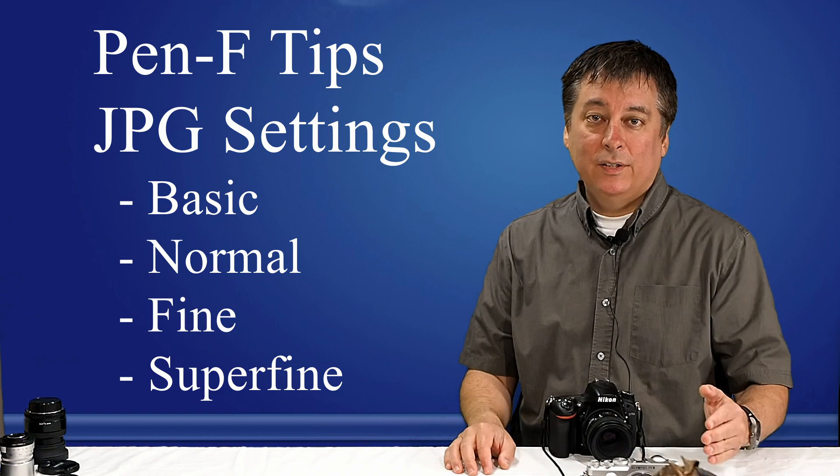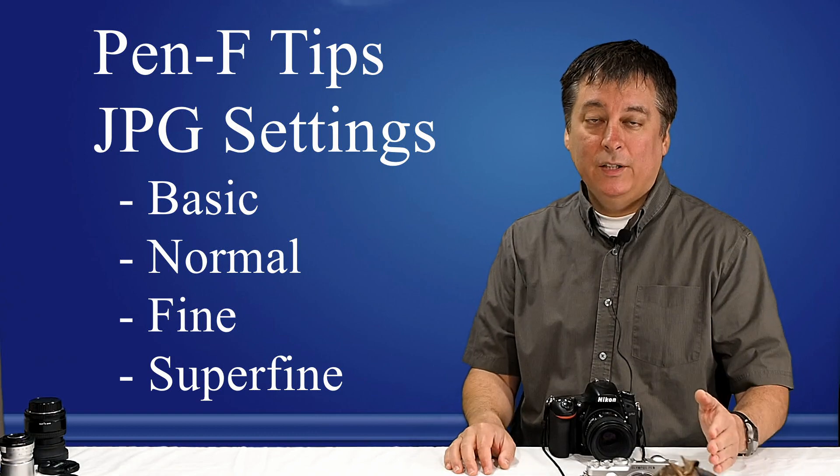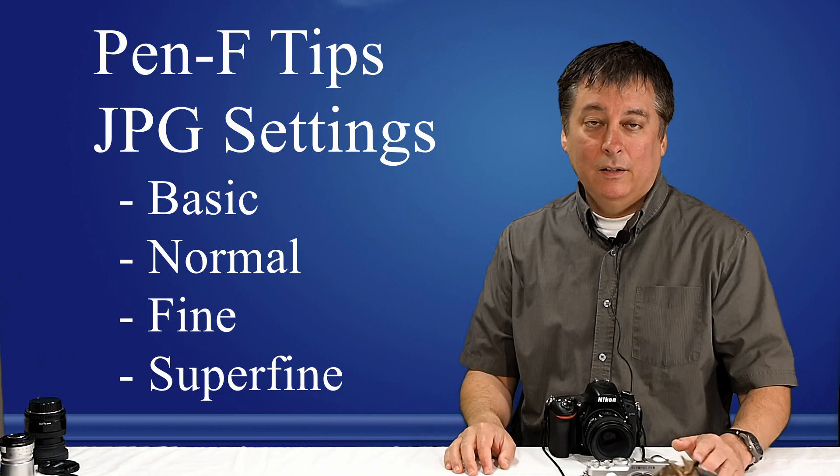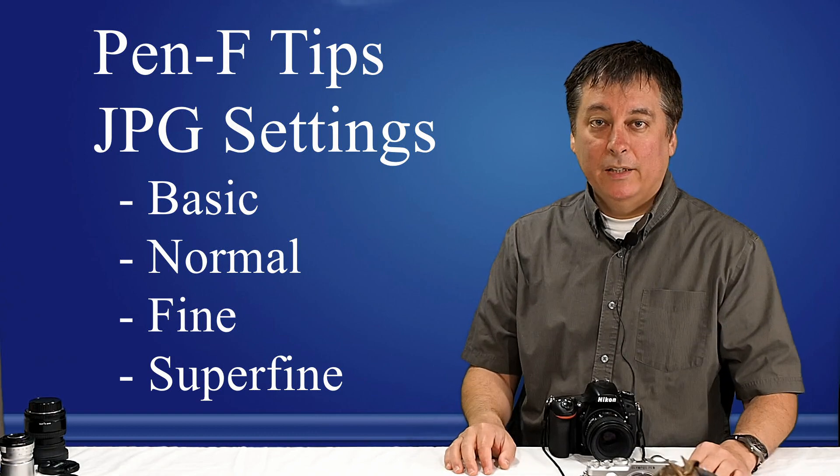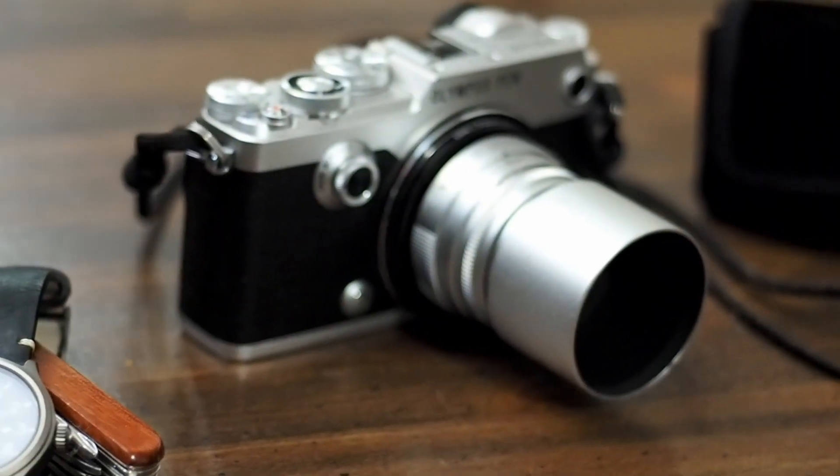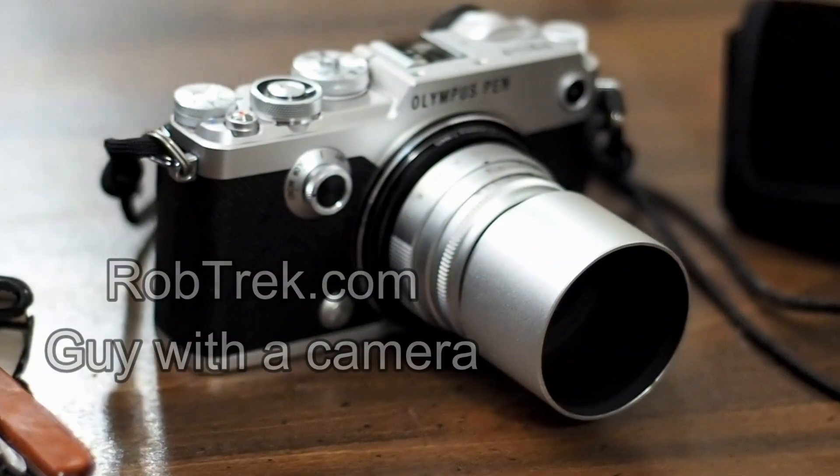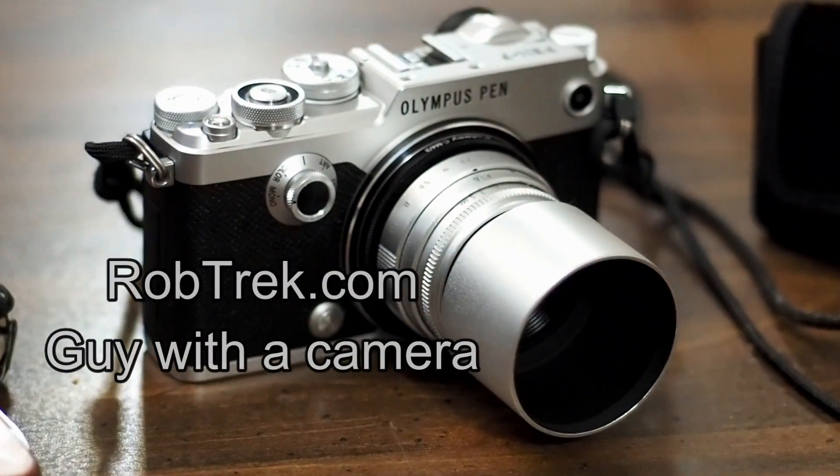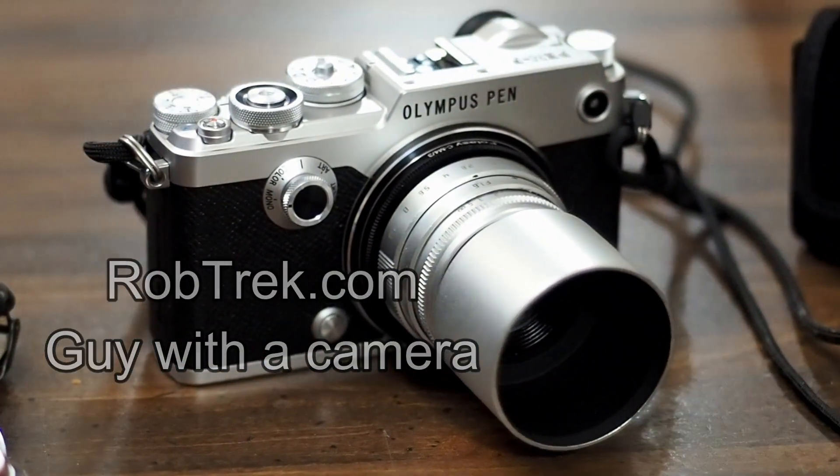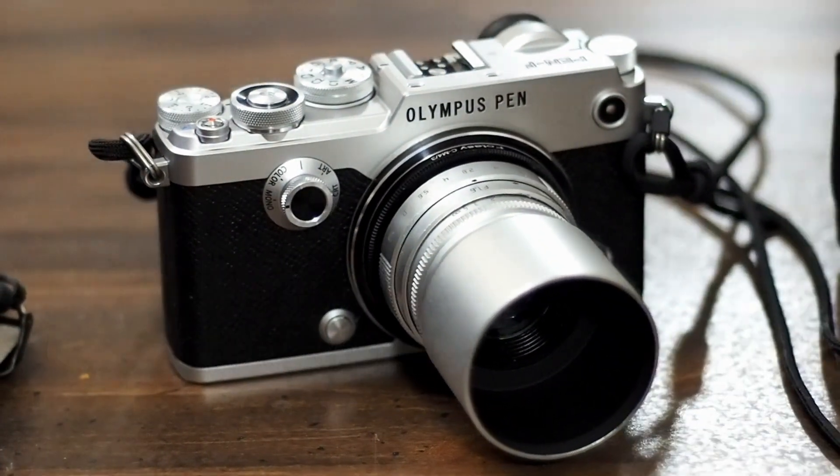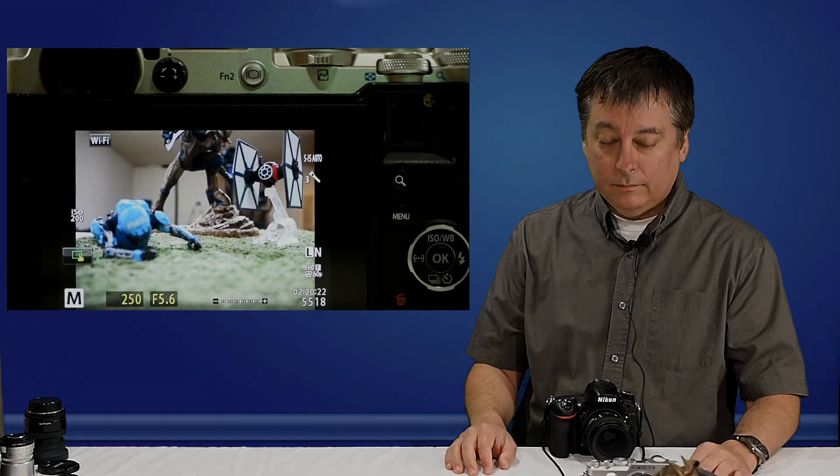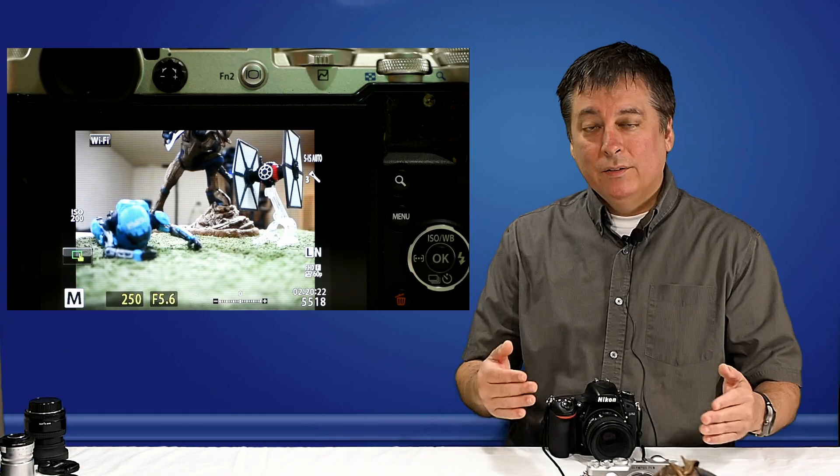In this video, I'm going to show you how to set the superfine JPEG setting on the Olympus PenF.